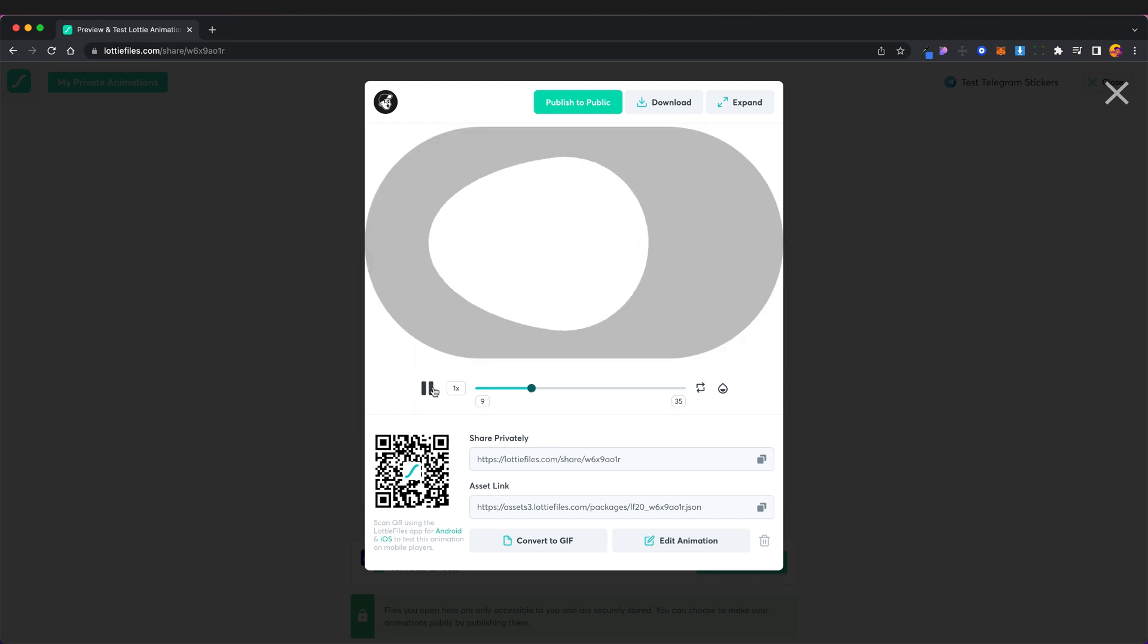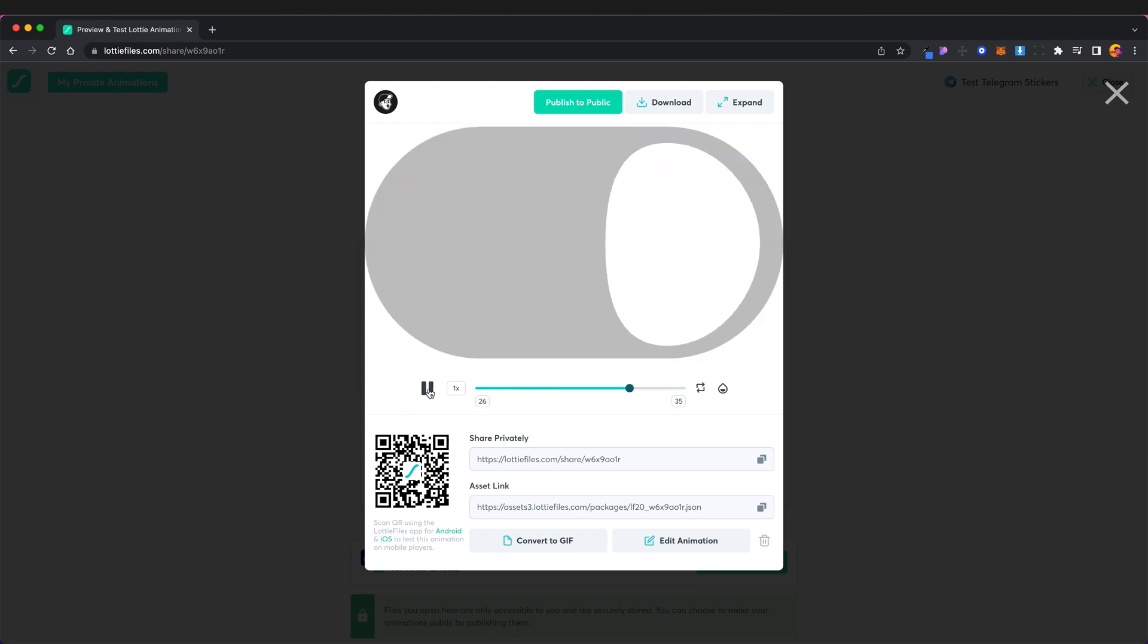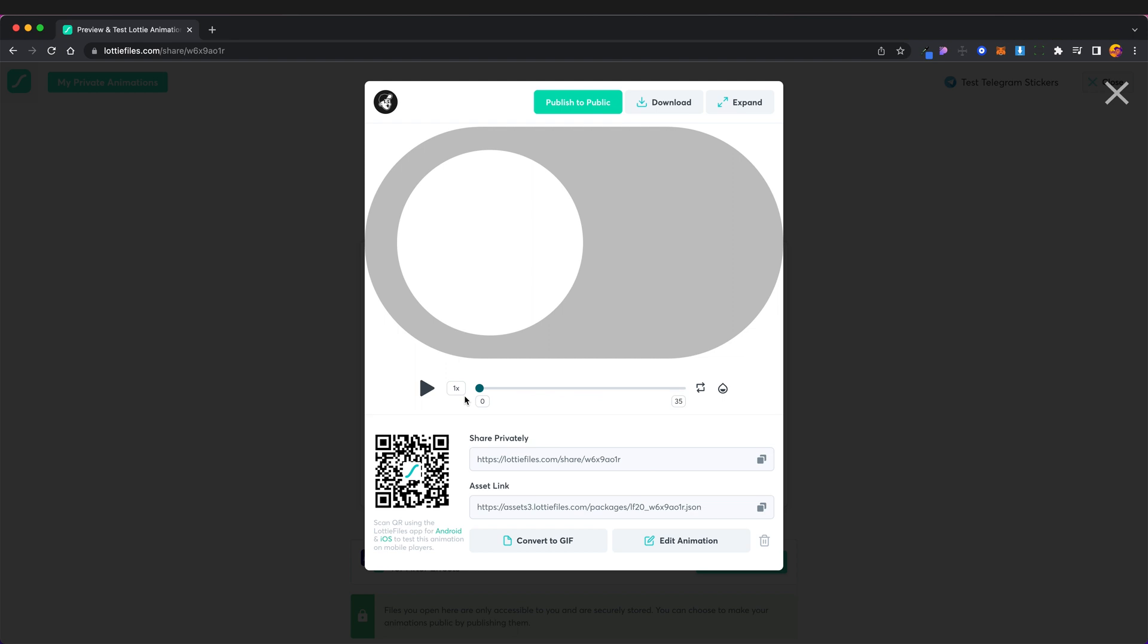We then have some play options so we can actually play our animation here. We can play it at different speeds like so. We can scrub through the different frames so we got 0 to 35 frames so at frame 15 we can have a look what that looks like.